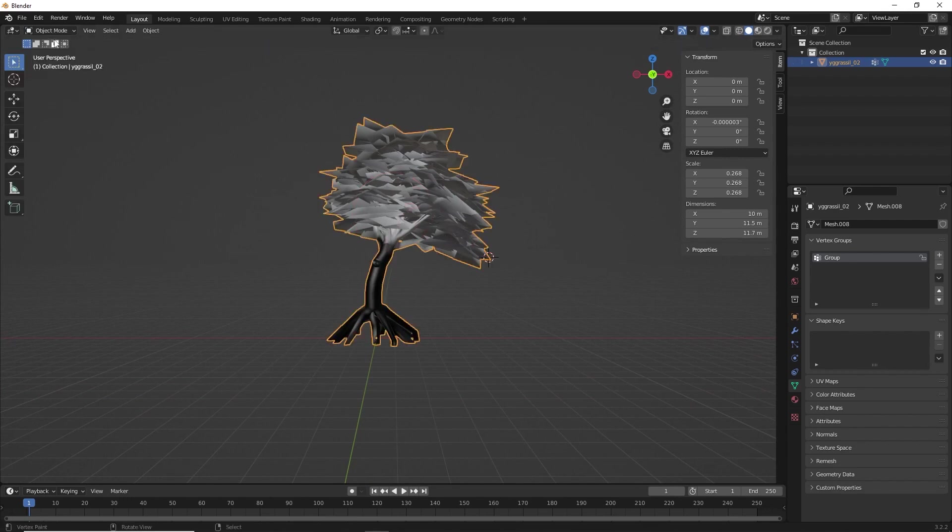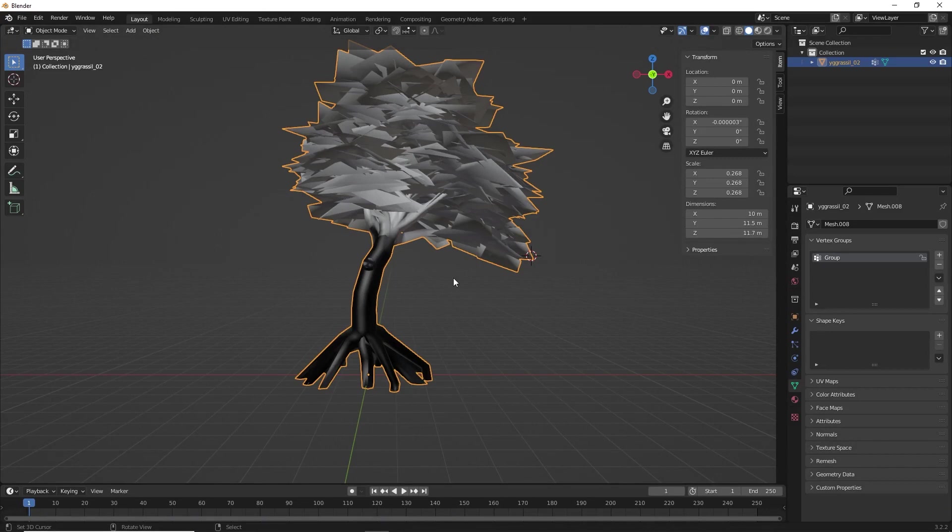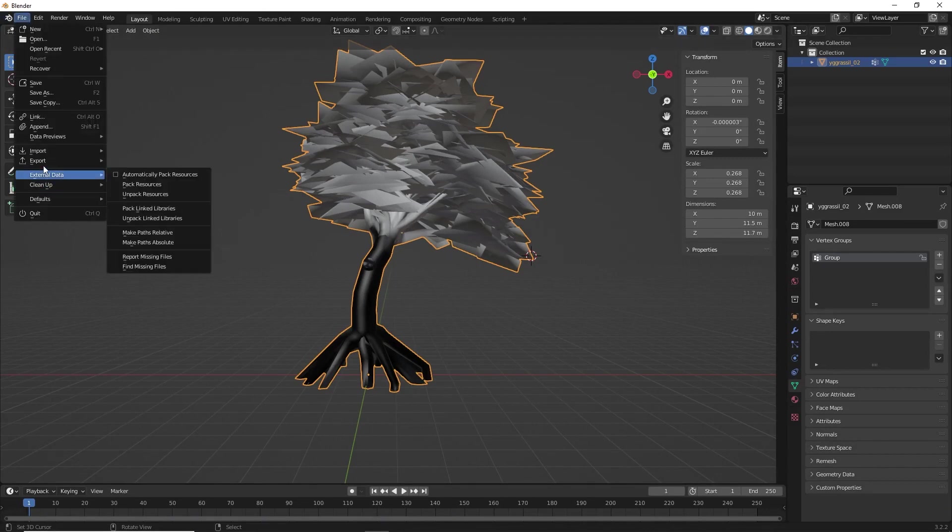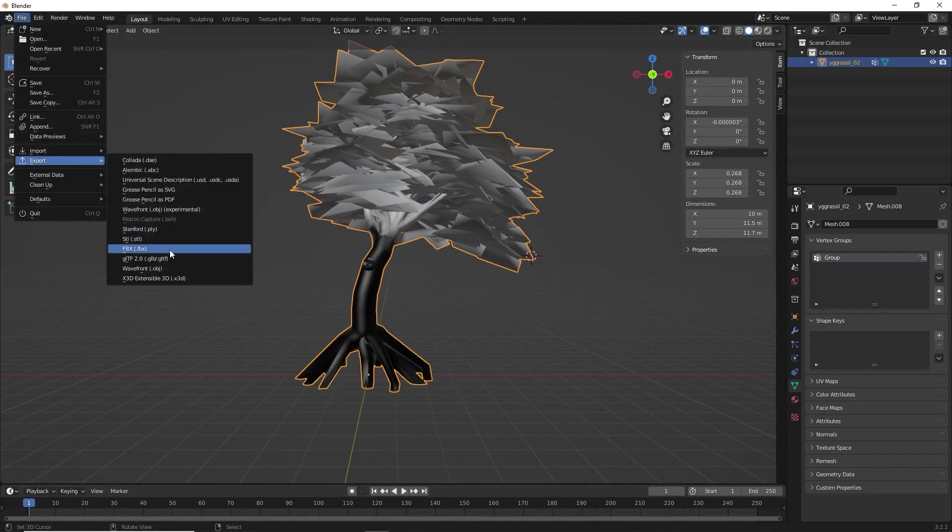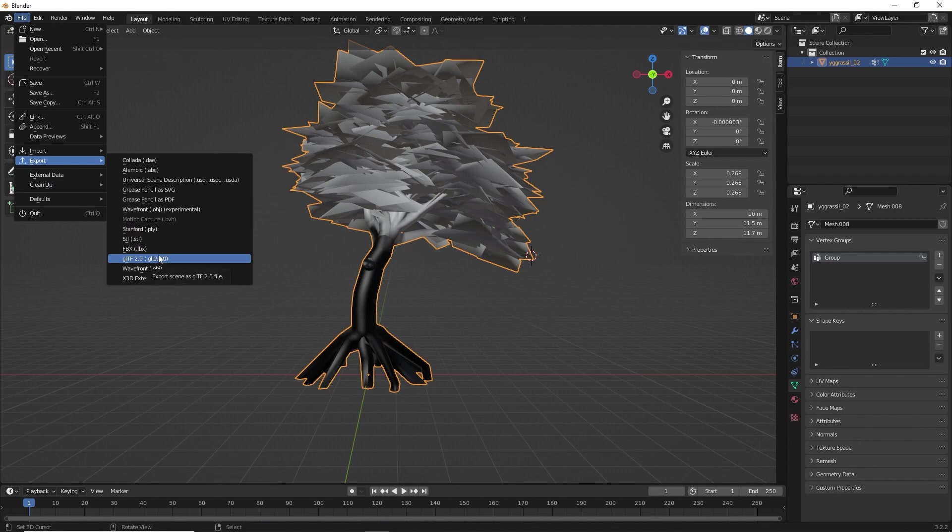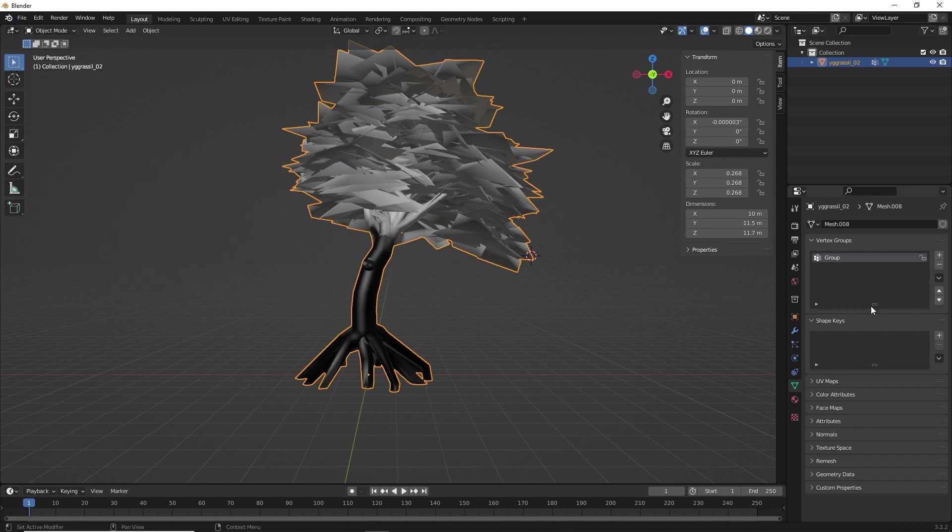Make sure your tree is selected. So, now to export the model, go to files, select export and make sure you select GLB. Don't select OBJ or FBX because FBX and OBJ does not support this vertex group paint which we have created now.